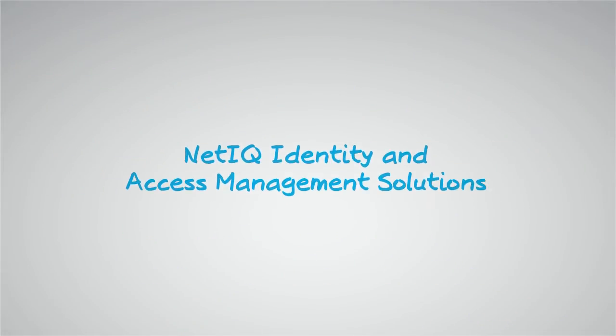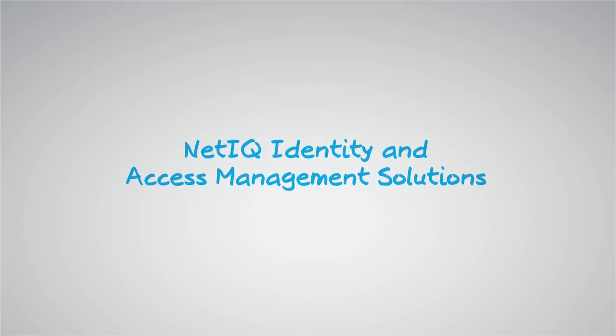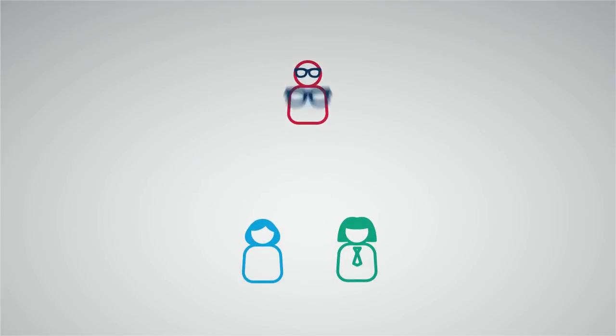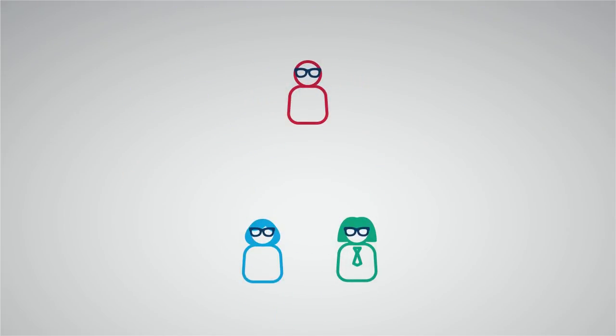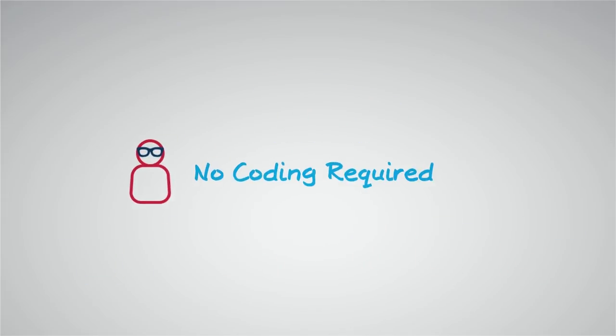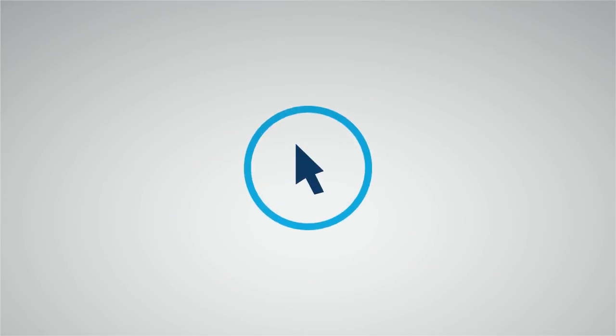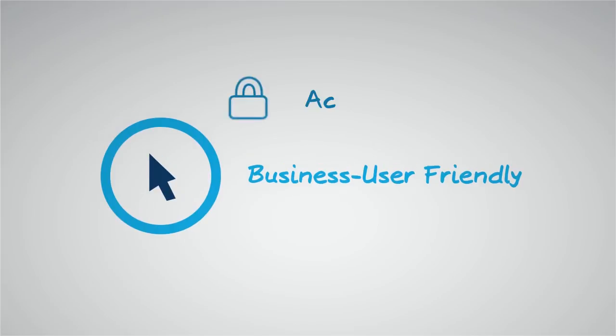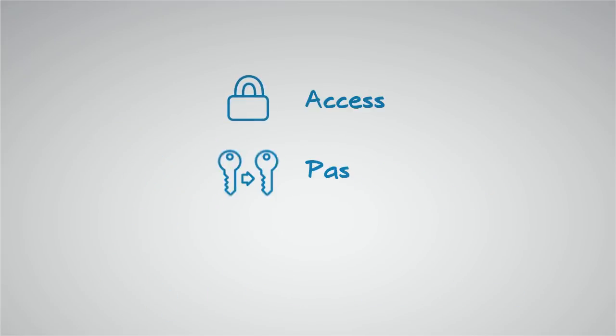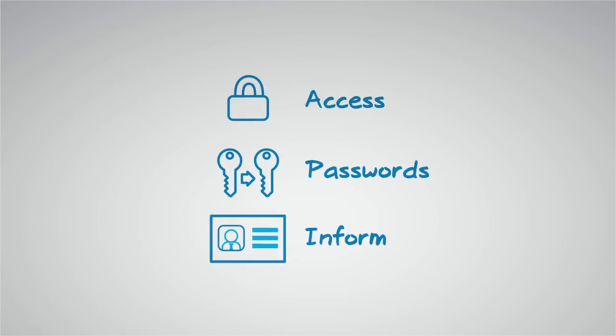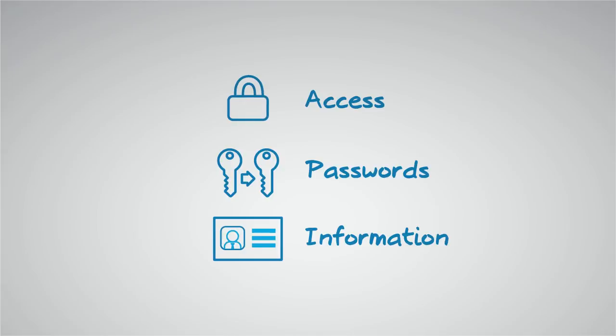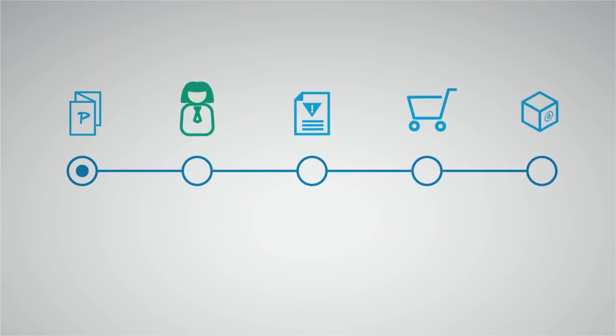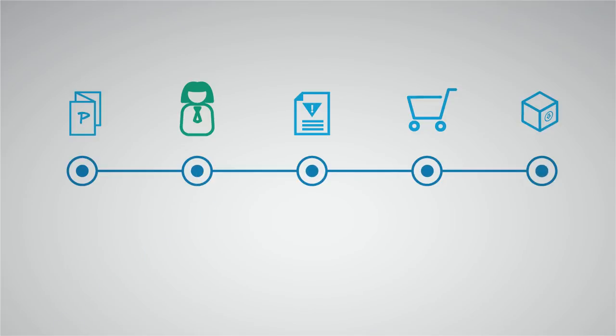Using NetIQ identity and access management solutions, you can give your users these capabilities and much more right out of the box, no coding required. The easy-to-use, business user-friendly tools allow users to manage their own access, password, and information, while also allowing them to see the status of their access requests and allow managers like Sarah to approve the access without phone calls or paperwork.